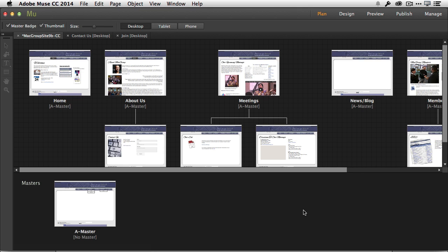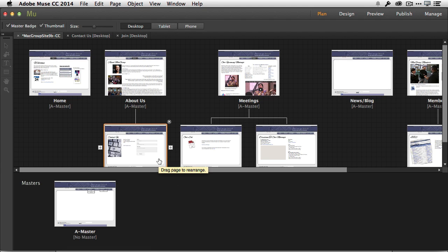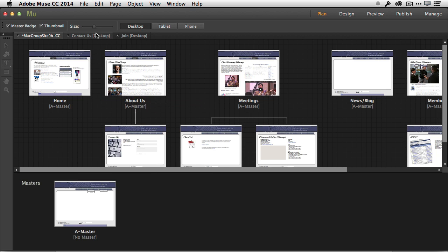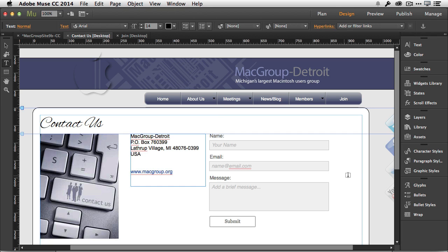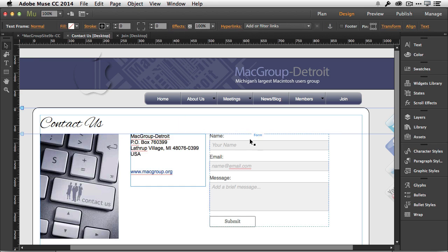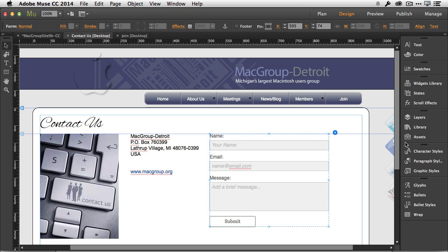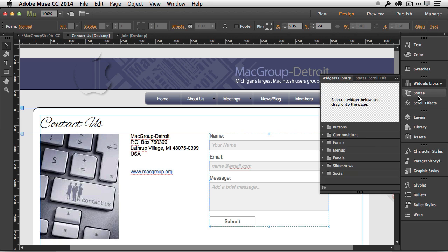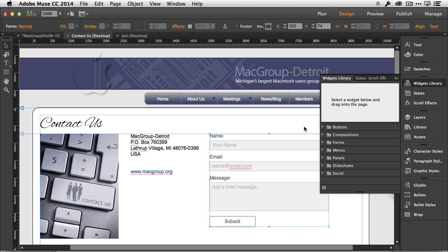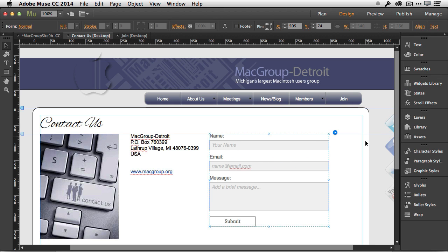Sometimes we get spam via the contact form. If we head to the contact us page, this is using a standard Muse widget, which is a contact form. If you wanted to add a contact form, you just go to the widget library, go to forms, and you can drag out a simple or detailed contact form.